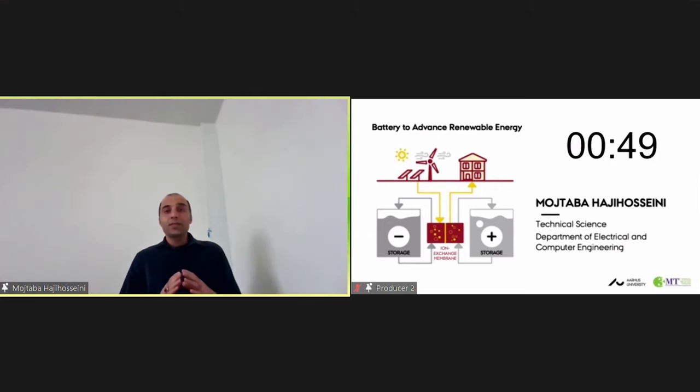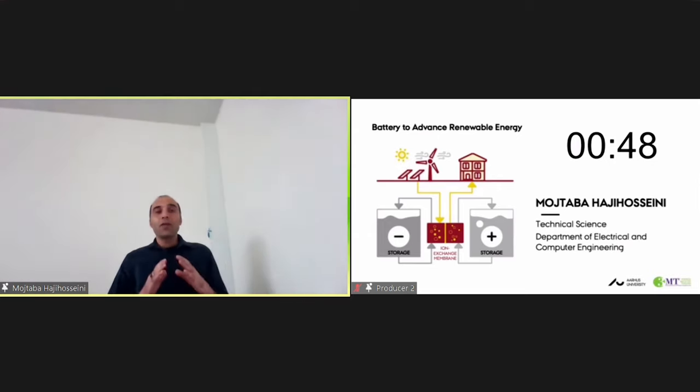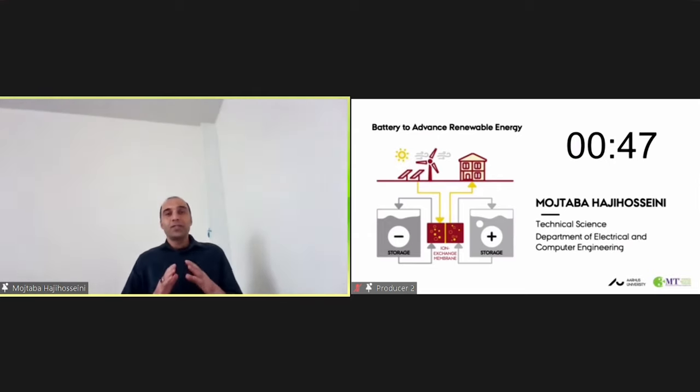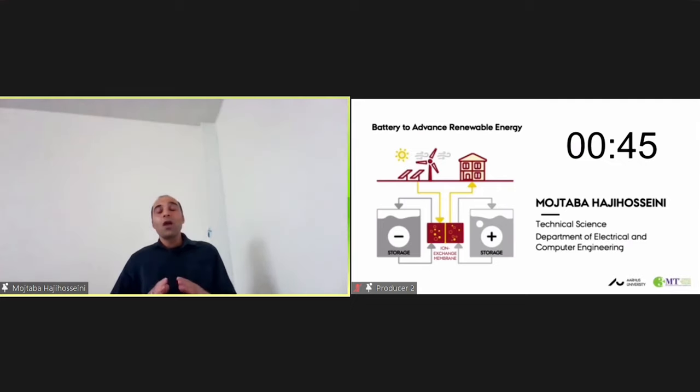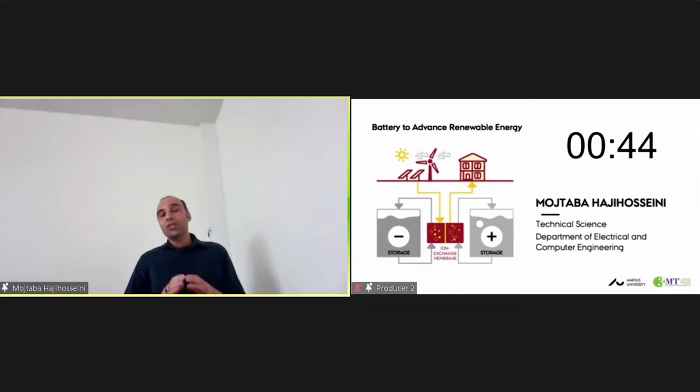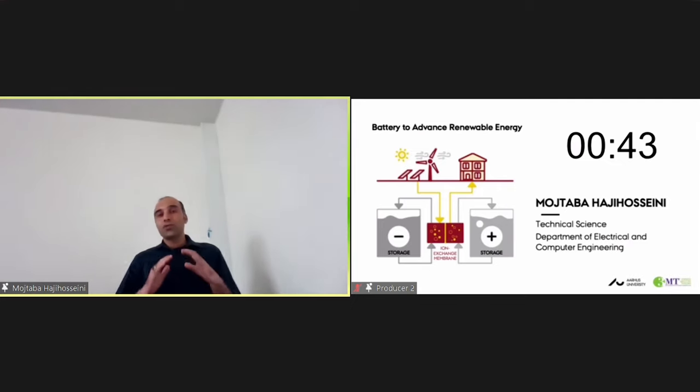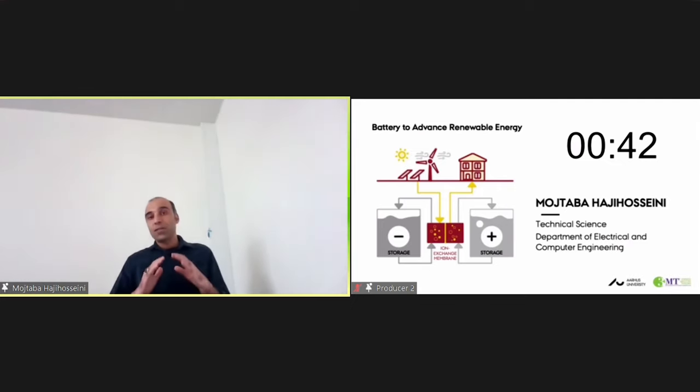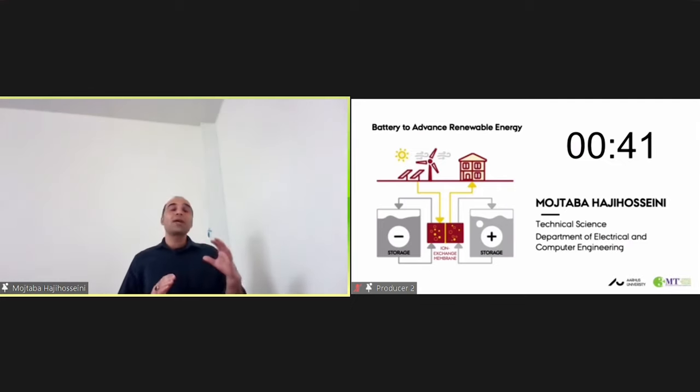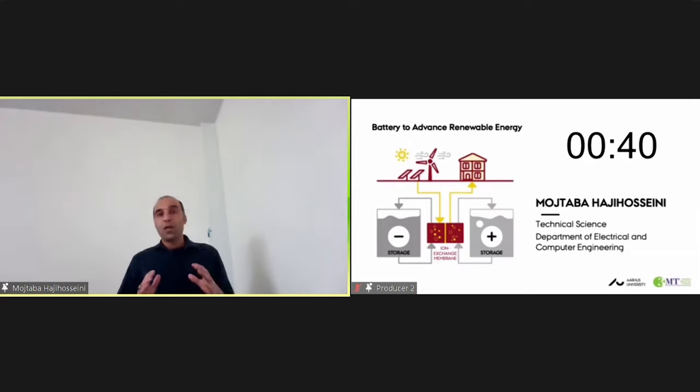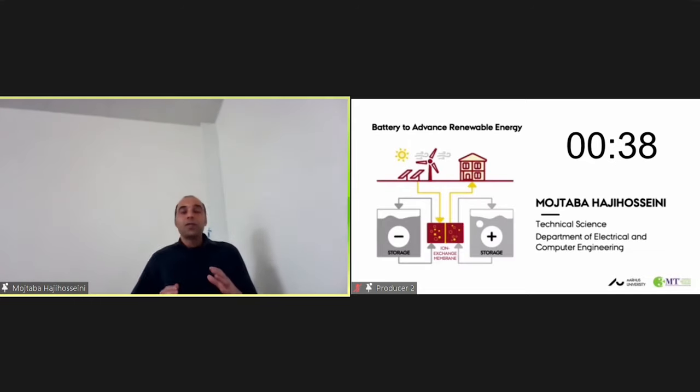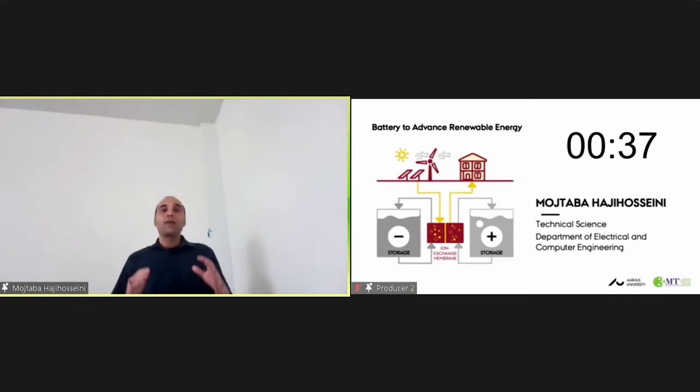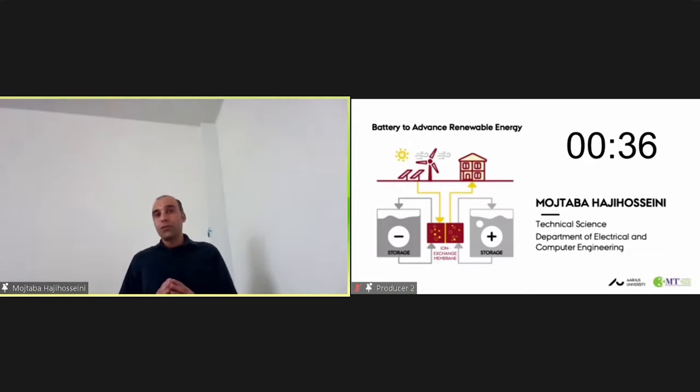Redox-flow batteries are a kind of energy storage systems which have received wide attention in a broad range of applications due to their effective features like high safety, flexible design, and friendliness to the environment.